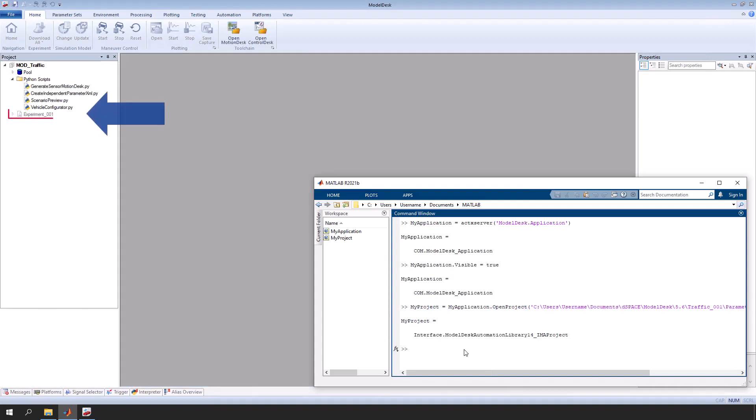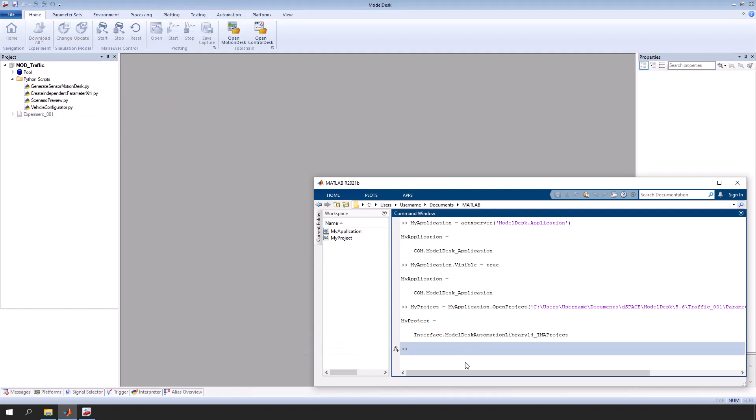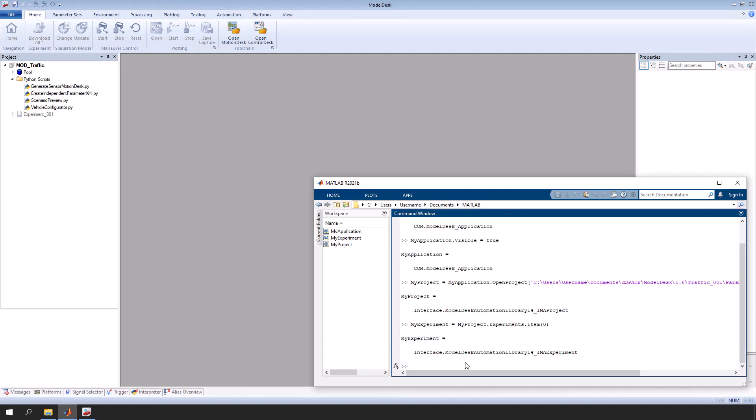By default, the ModelDesk experiment is not active. Select the experiment in the project using its name or index. Note that indexing is zero-based. Next, activate the selected experiment.